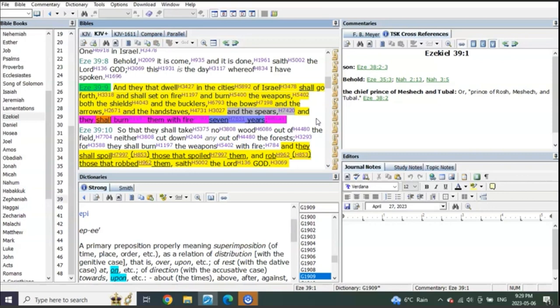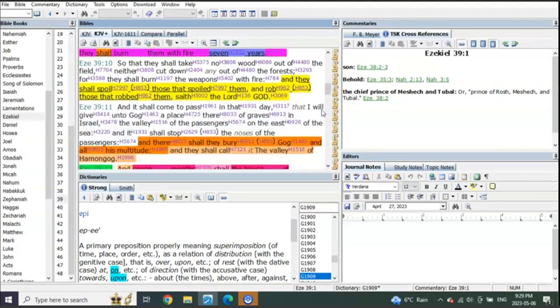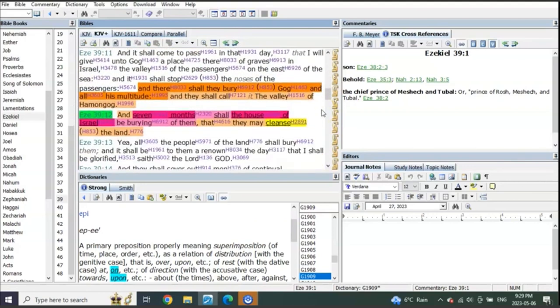Some others will tell you, well, it's the seven years of burning weapons after the tribulation. Why would there be a need to burn weapons for seven years of the one-thousand millennial reign? You see, some will tell you, 'Oh, they need it for fuel.' No, that doesn't even make sense. It's the revelation of 14 years that proves it to you.